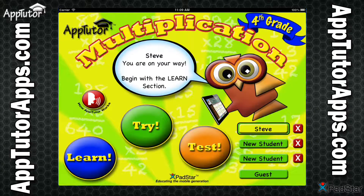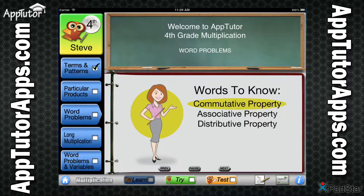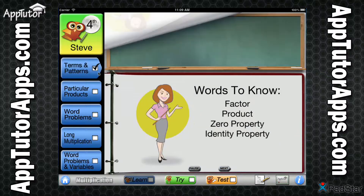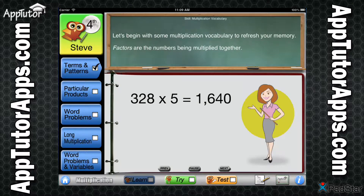AppTutor takes advantage of a multi-faceted approach to learning that begins in the Learn section. Five animated lessons teach the core skills required for your student to understand and apply 4th Grade Multiplication skills as defined by the Common Core State Standard Initiative. Supporting both visual and auditory learning styles, these lessons are presented with full audio. As your student completes each lesson, their progress is recorded with checkmarks.